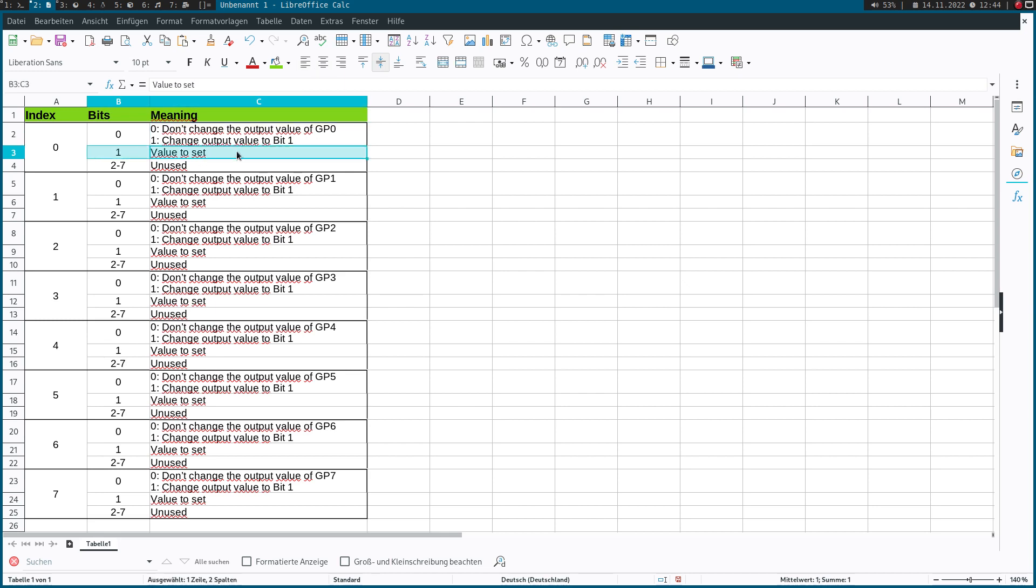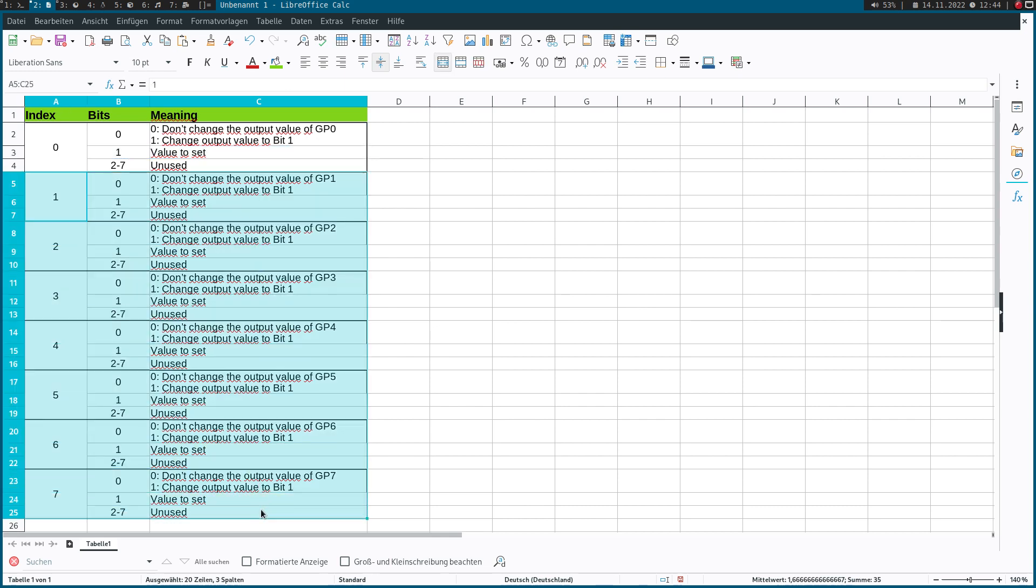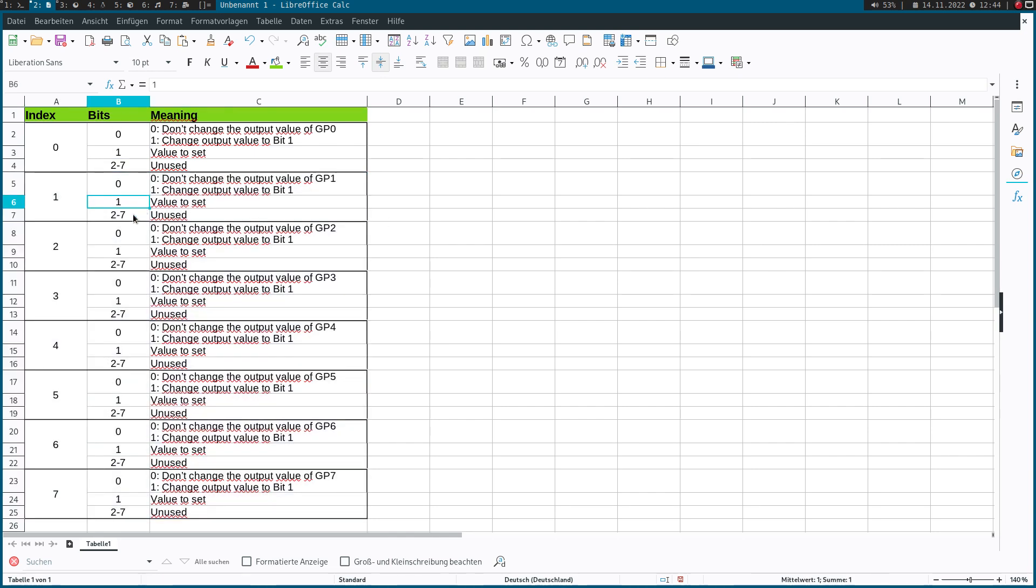In bit one, if we write one to it, we can turn an LED on. If we write zero to it, we will turn the LED off. The same is true for all the other bytes. Bits two to seven of each byte are unused right now, but later when we implement more functionality, we will also use them.